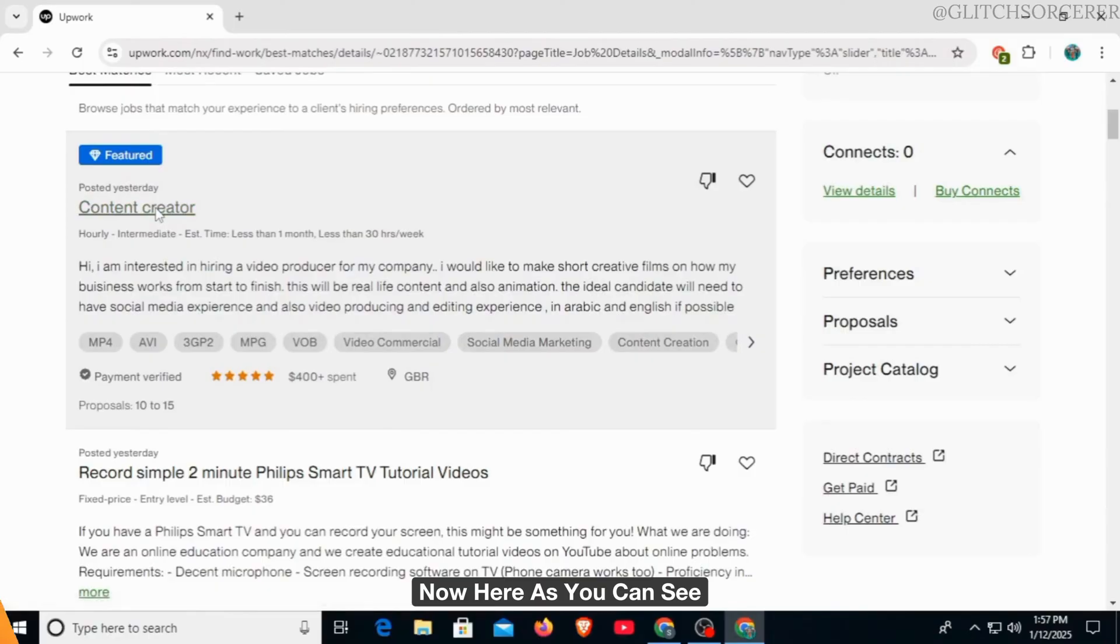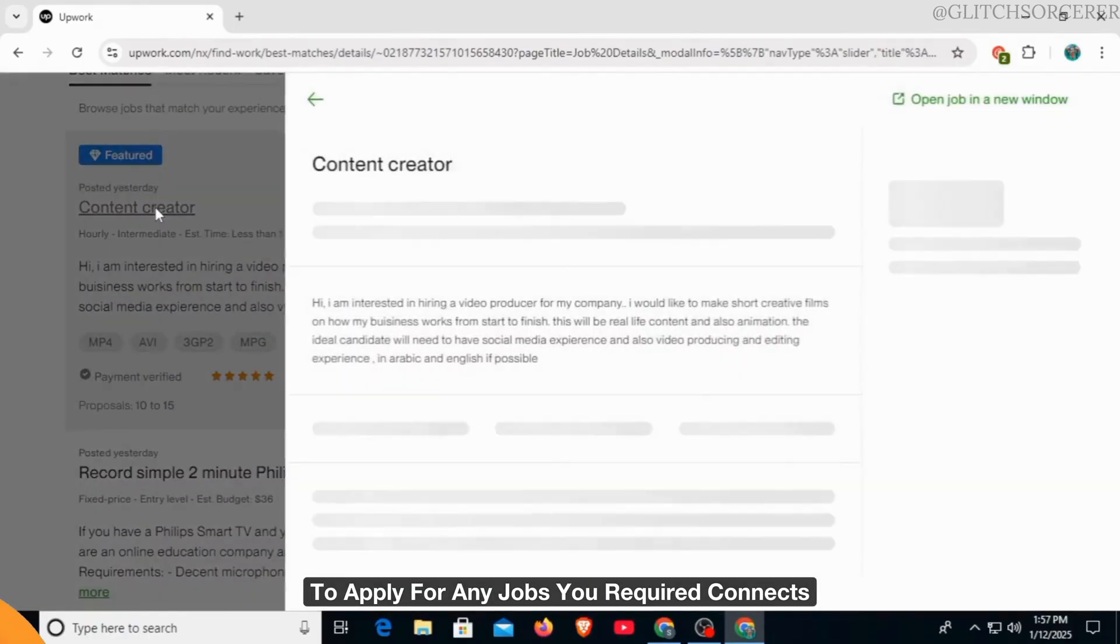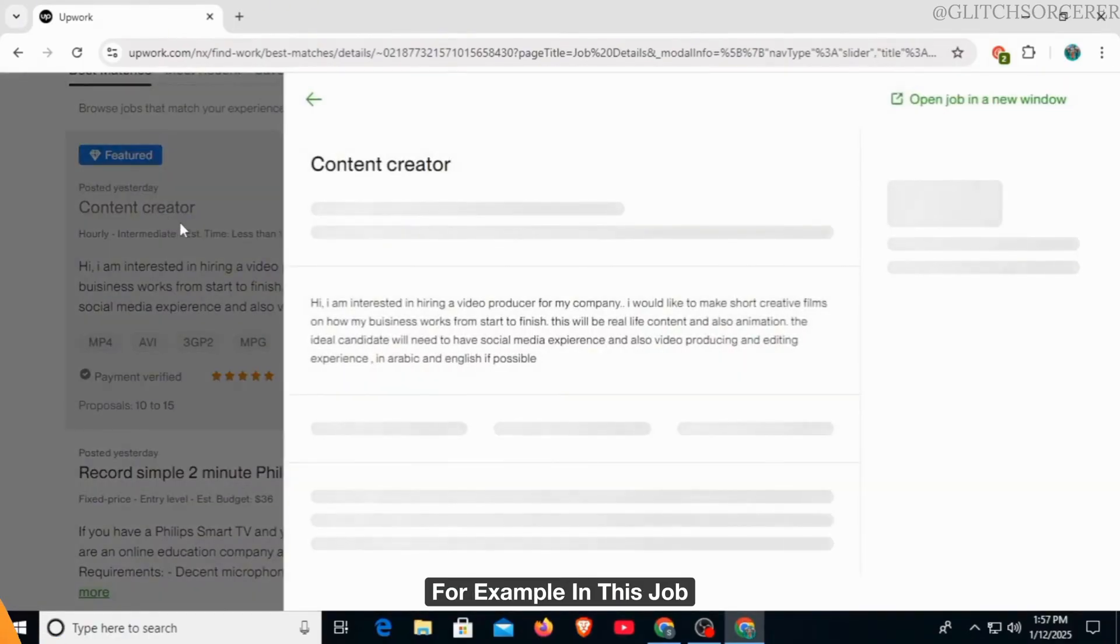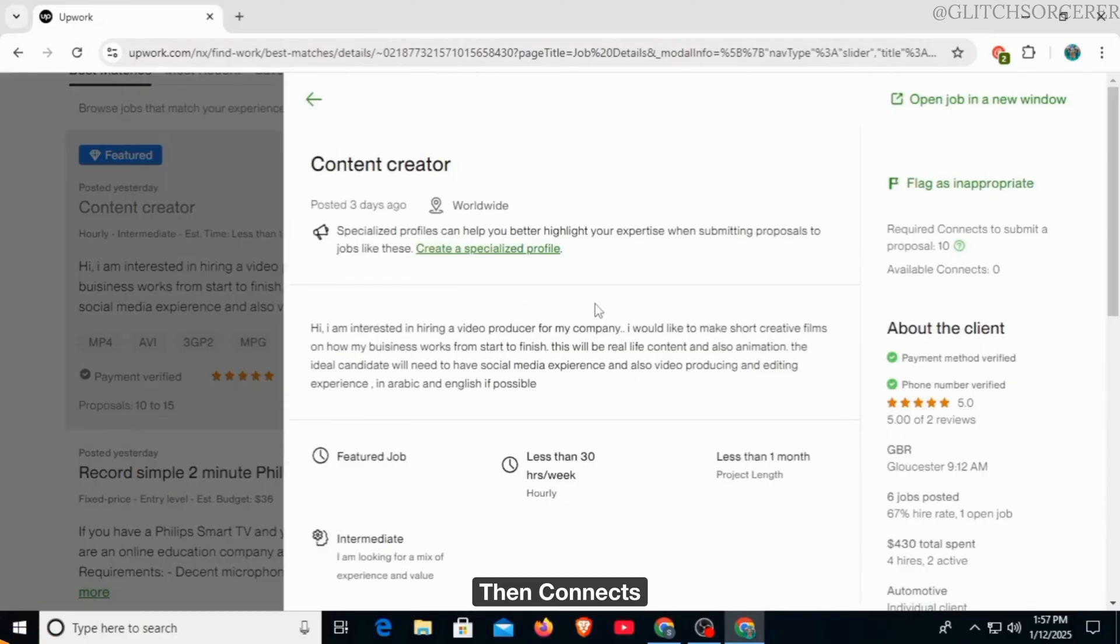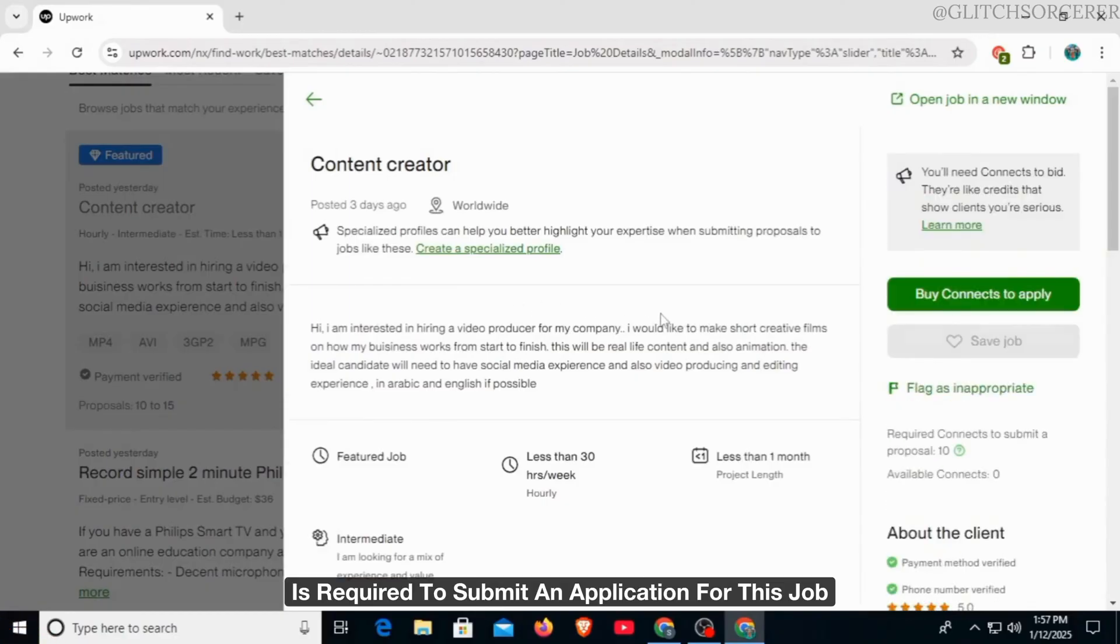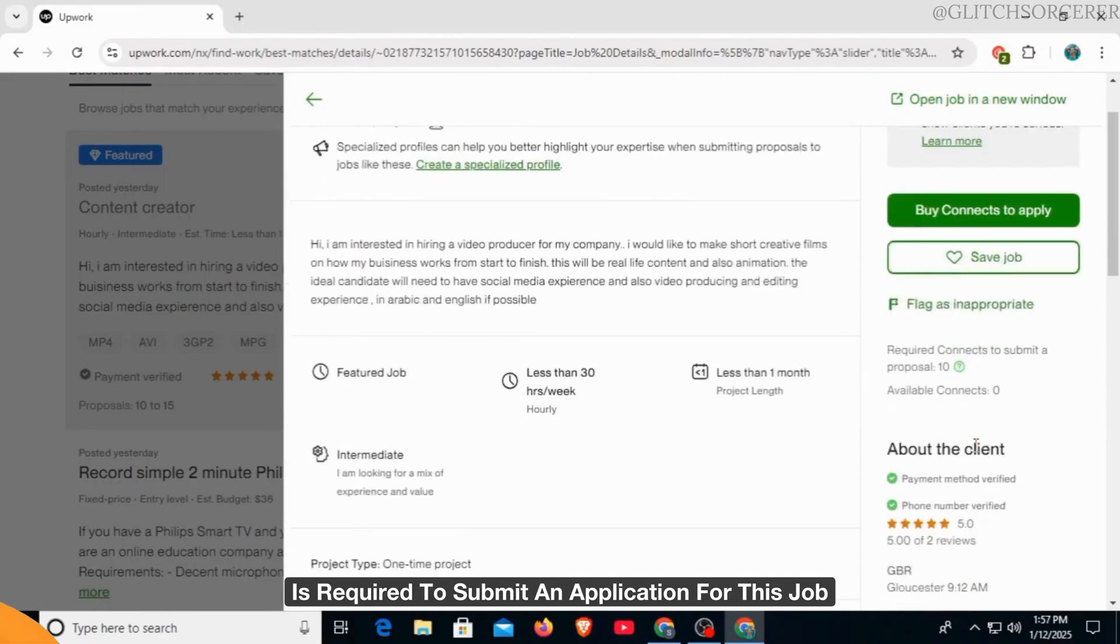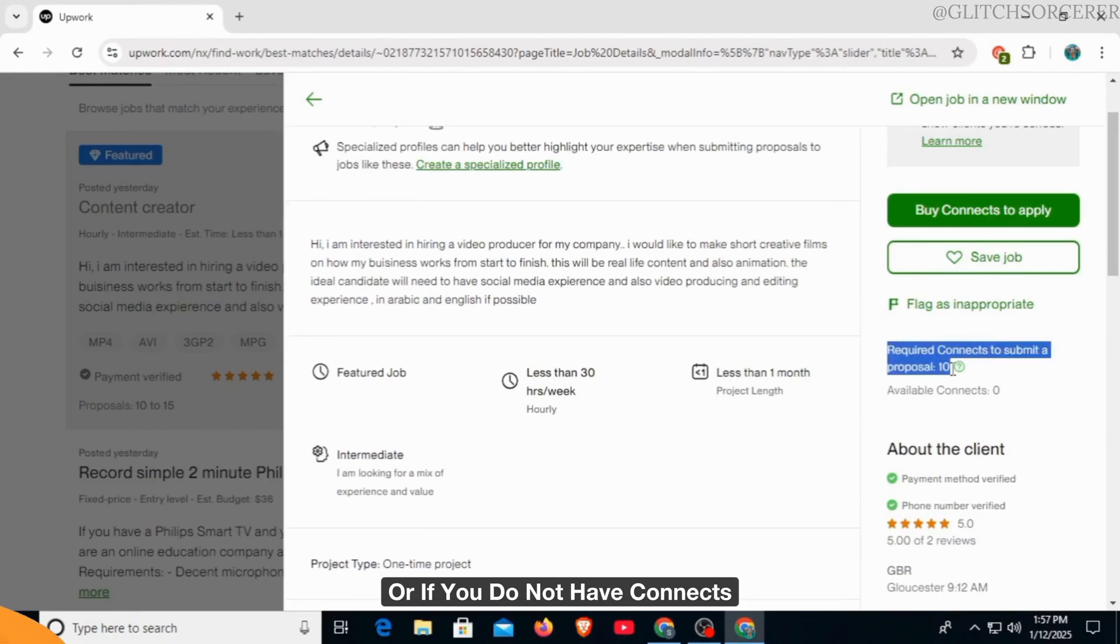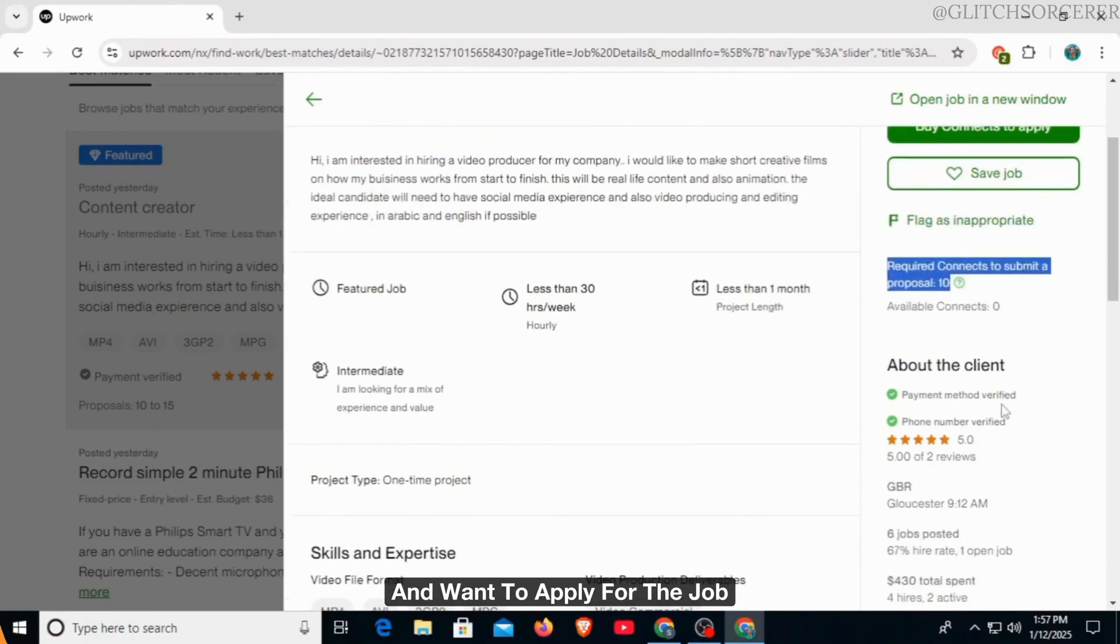Now here, as you can see, to apply for any jobs, you require connects. For example, in this job, 10 connects is required to submit an application for this job. Now, if you do not want to use connects or if you do not have connects and want to apply for the job,